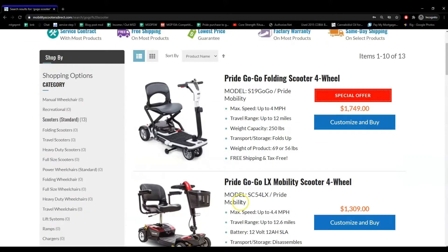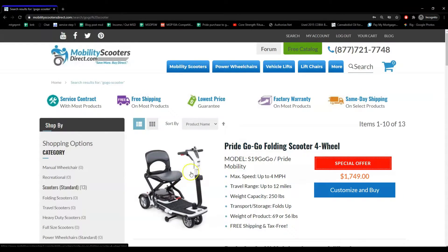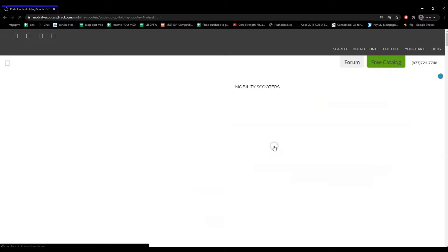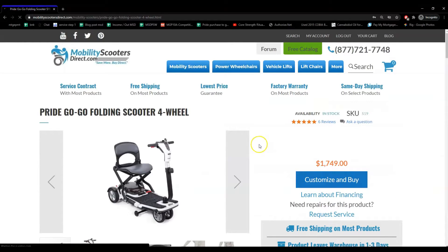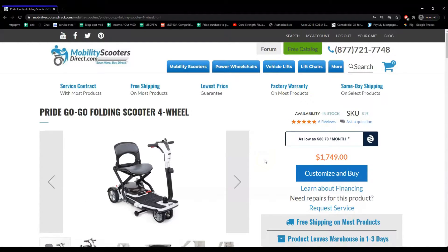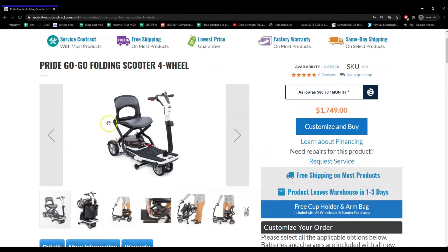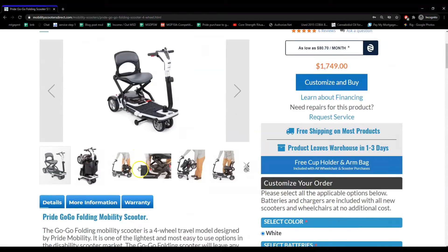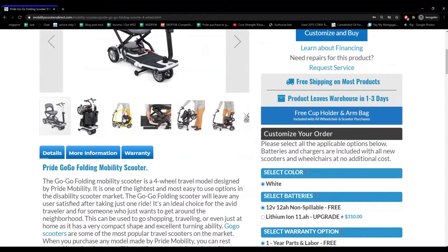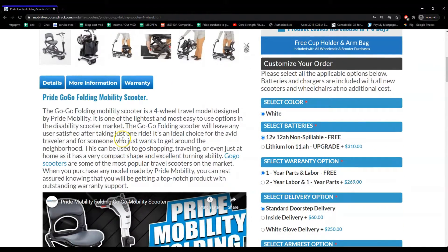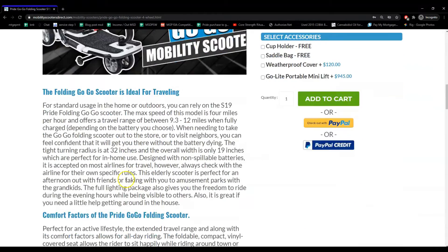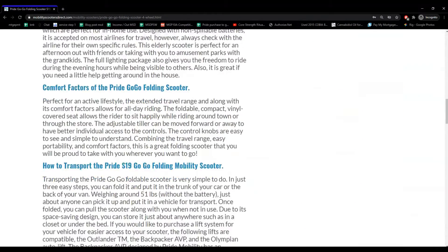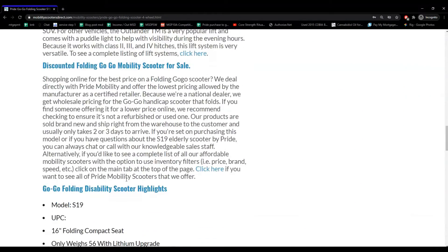Find your product and then click on either the picture or the title to open the product page. On the product page, you're going to find the pictures on the left hand side towards the top, and below the image gallery you'll find the description area that tells you about the product.